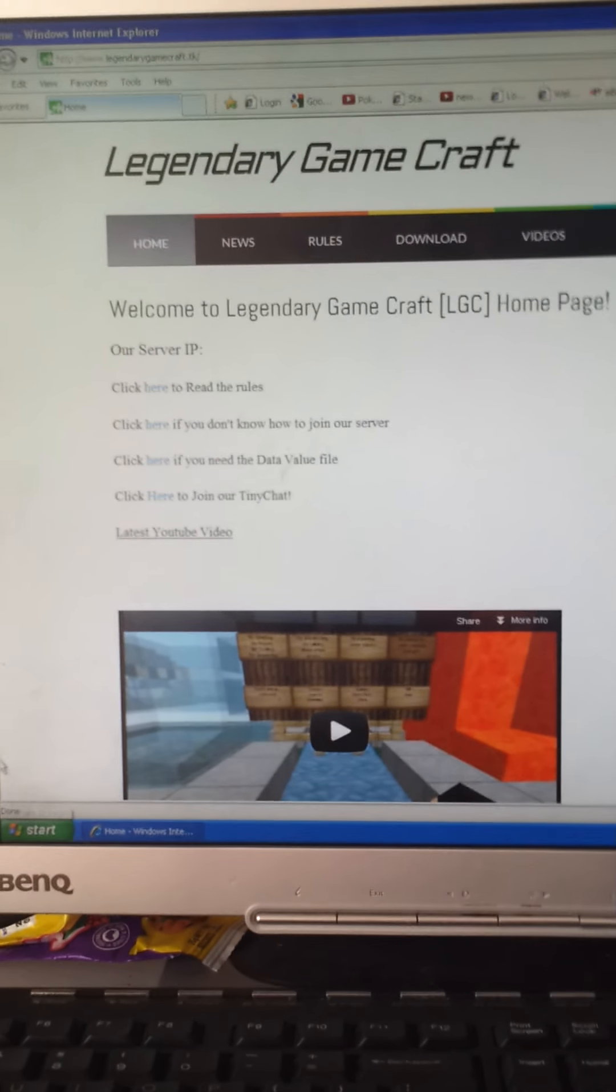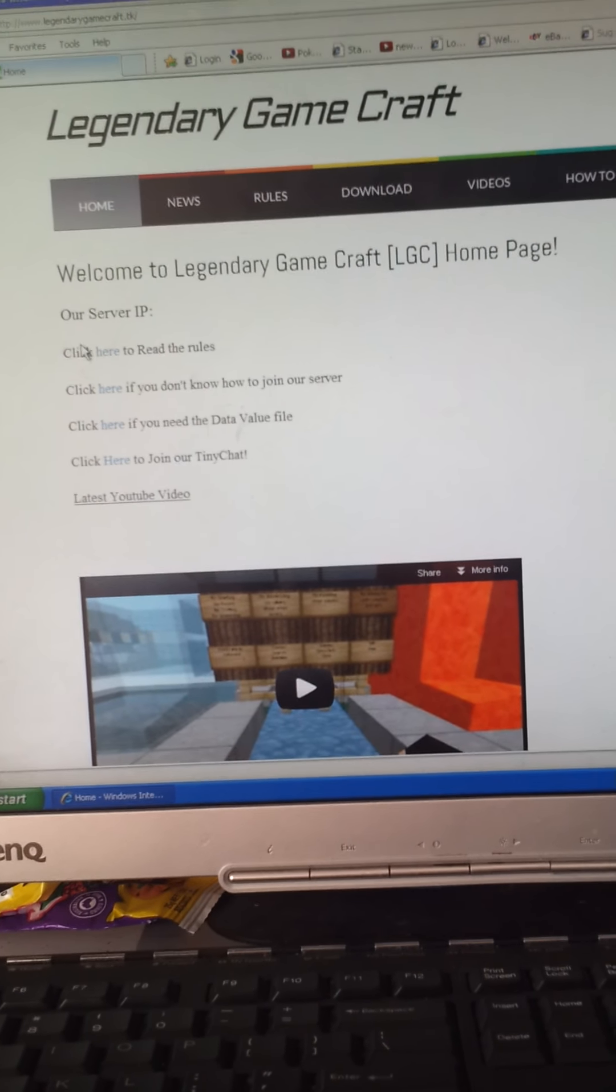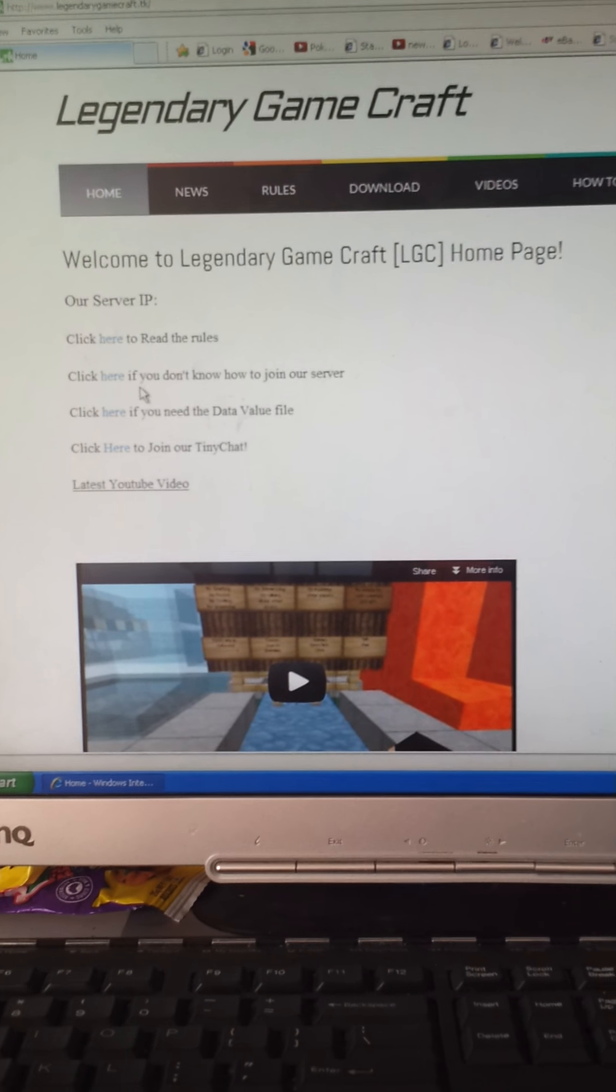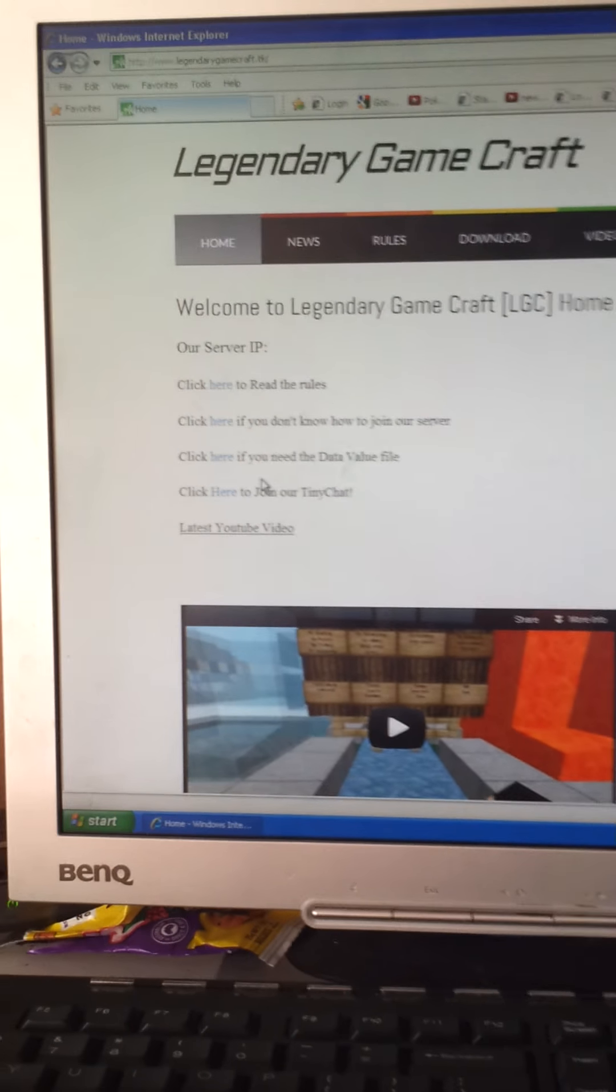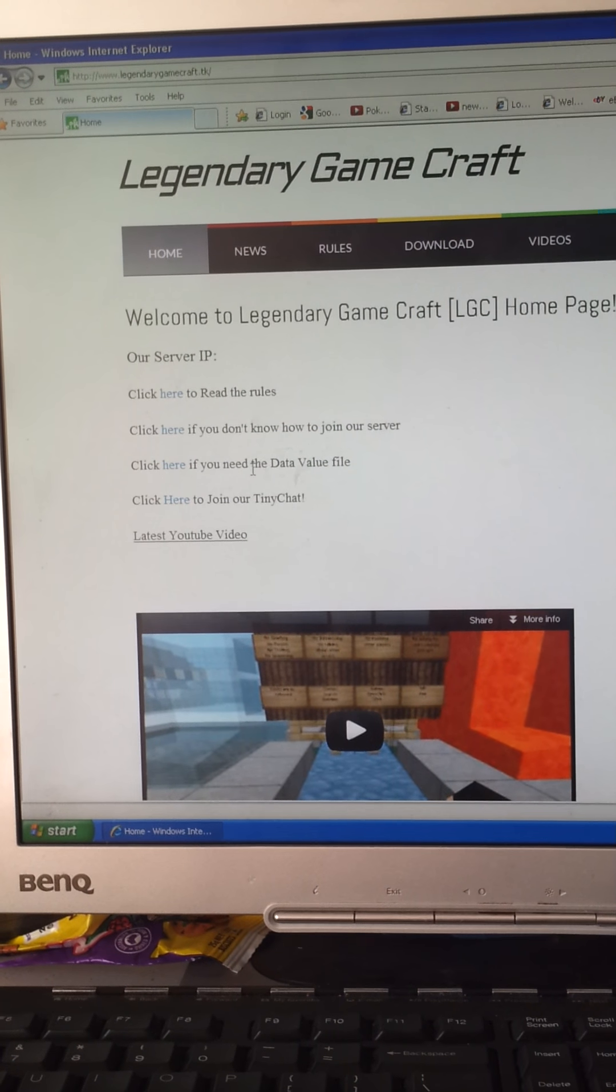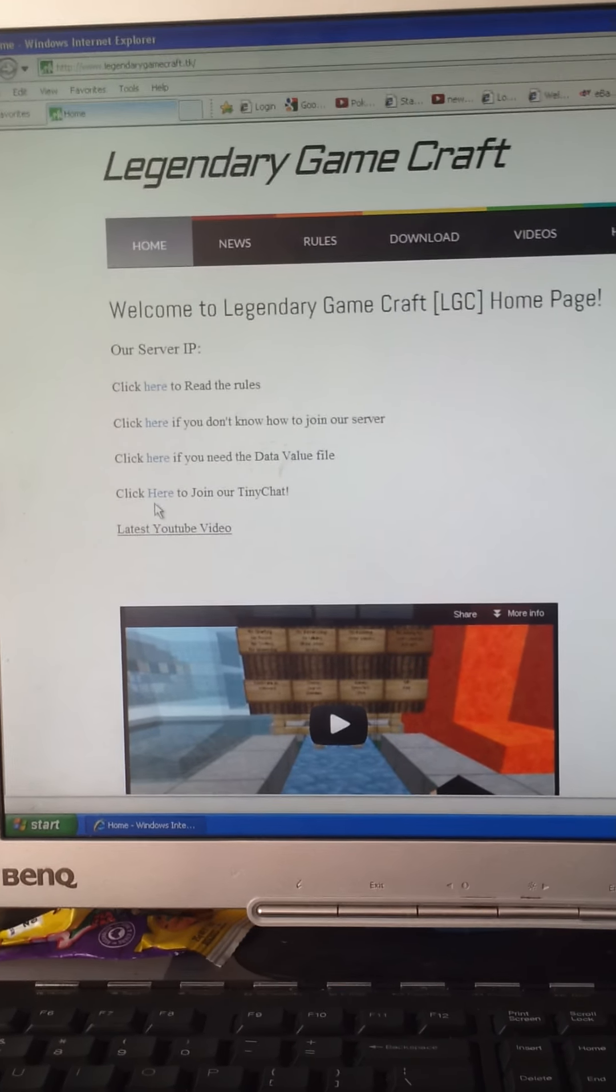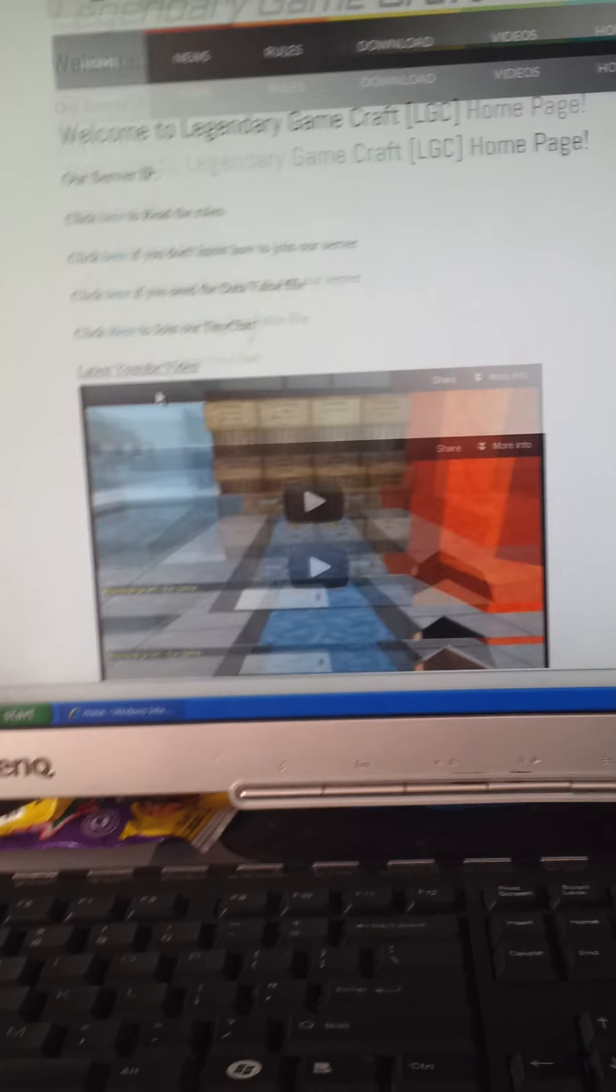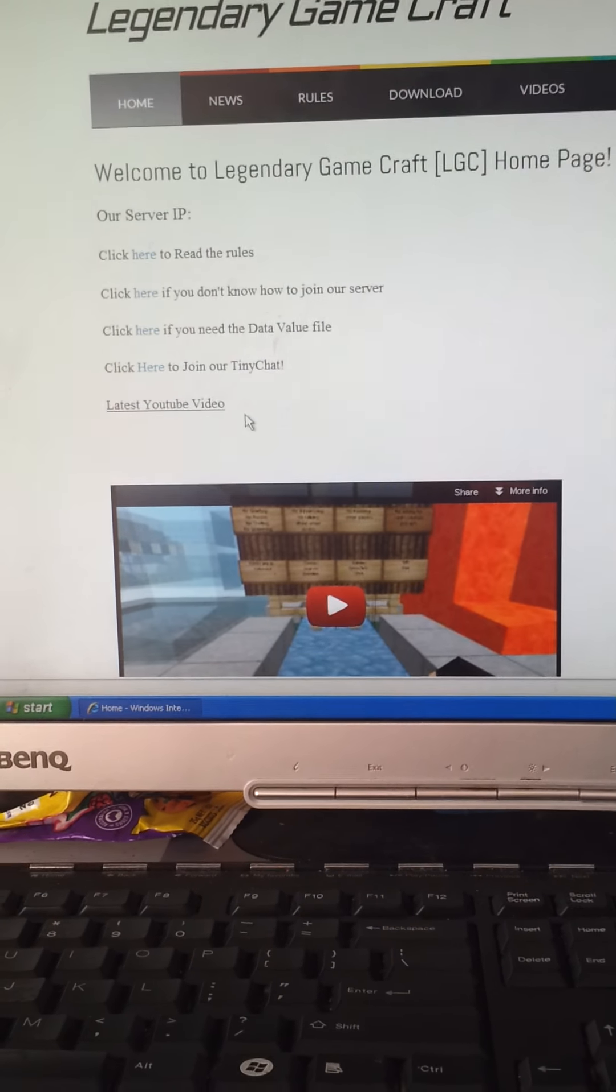Home page. Click here to read the rules. Click here if you don't know how to join our server. Click here if you need data value file. Click here to join our Tiny Chat. Here's our latest YouTube video.